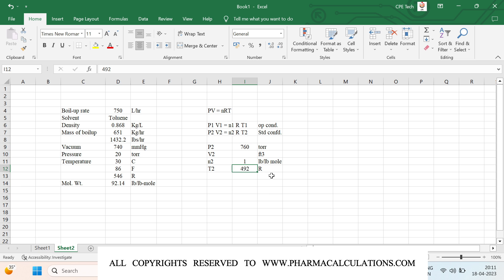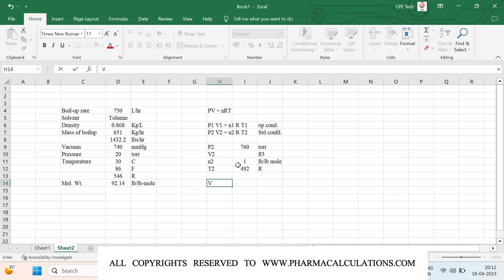This 492 Rankine refers to 0 degrees centigrade. We are going to calculate the volume that 1 lb-mol of an ideal gas occupies at standard conditions — 32 degrees Fahrenheit (0°C, 492 Rankine) at 1 atm pressure. We will use the formula PV equals nRT and identify the value of V.